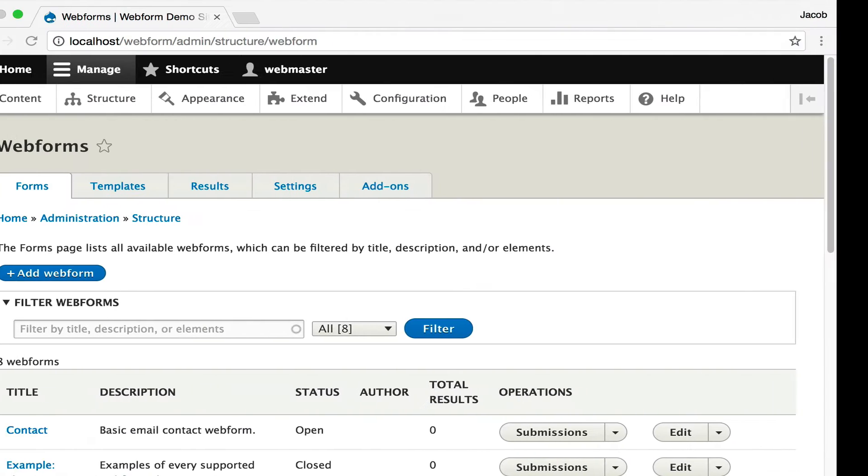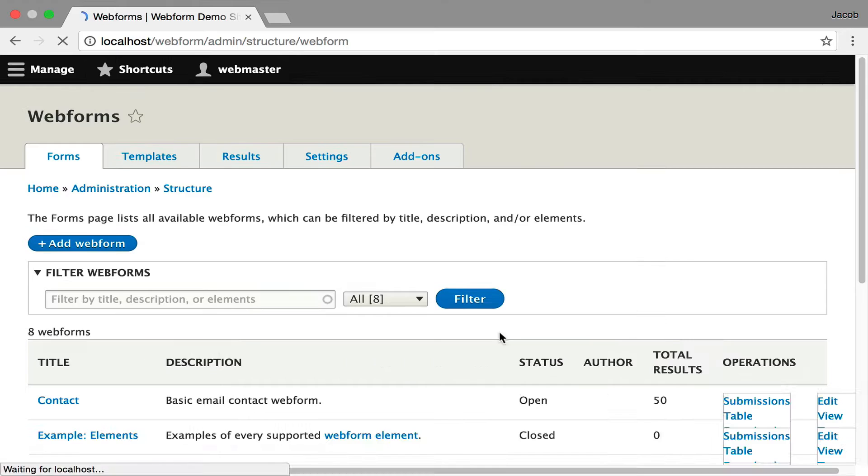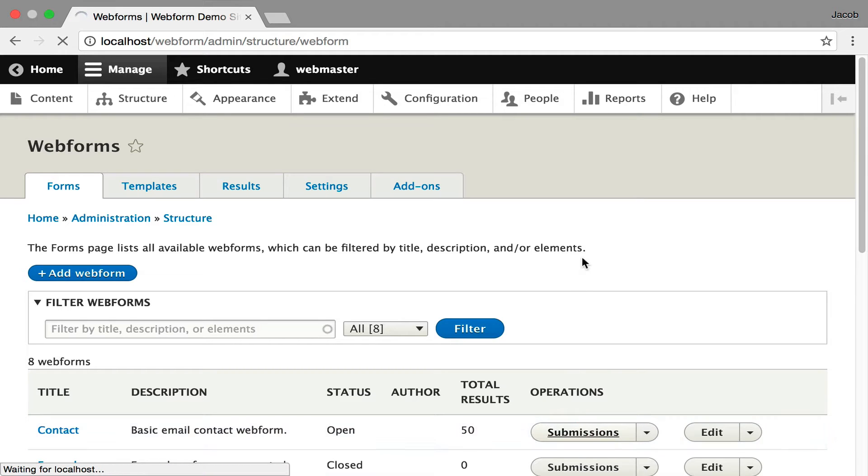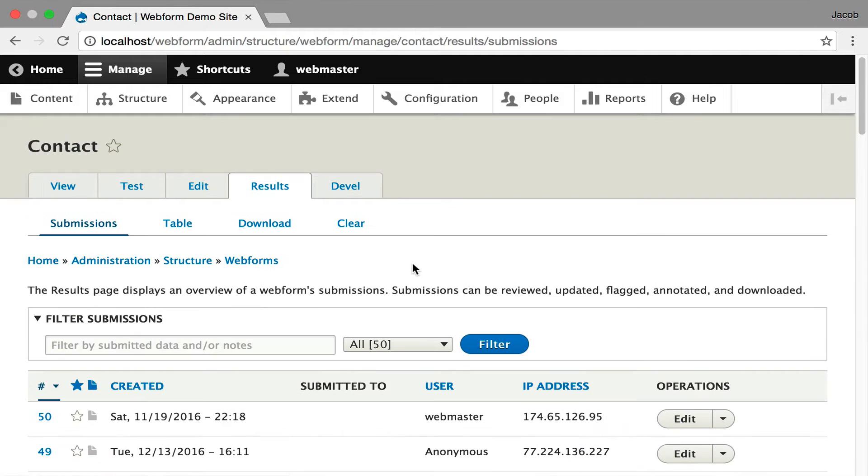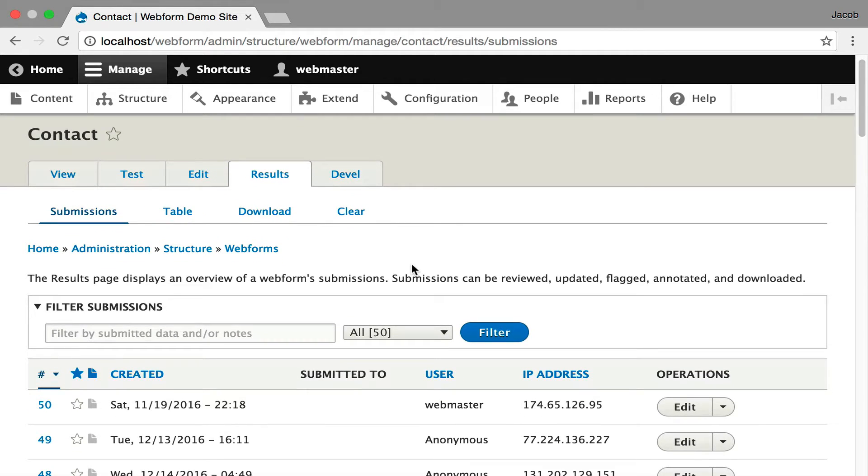Now if I go back and hit refresh, you'll see the total results is 50 and we can go view them. And now I'm going to walk through viewing your submissions. This is a table view. If you're familiar with webforms, you're familiar with this view. It just lists out the submissions.